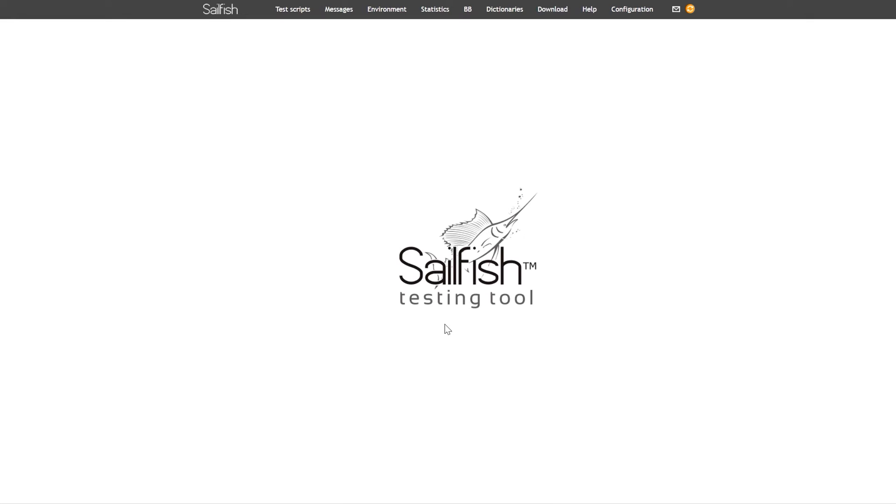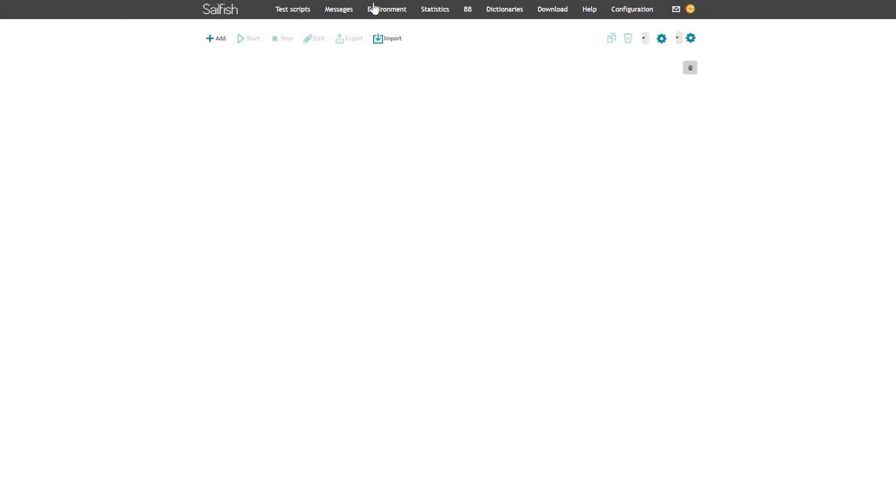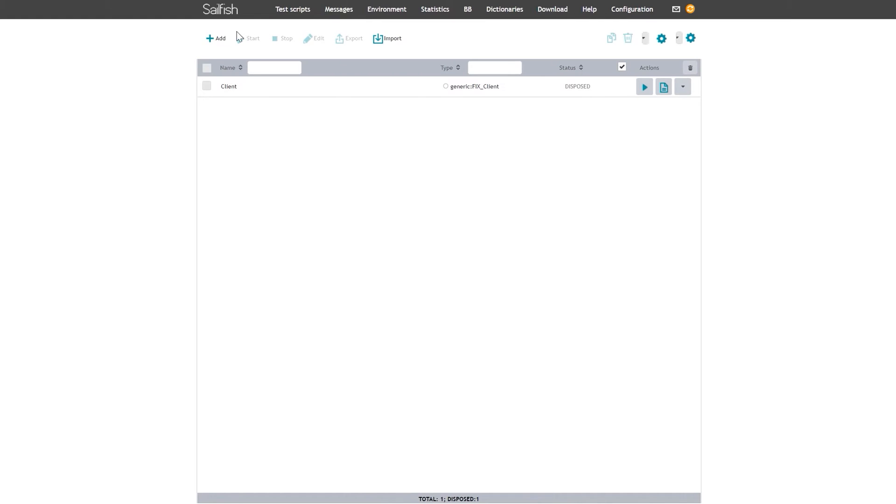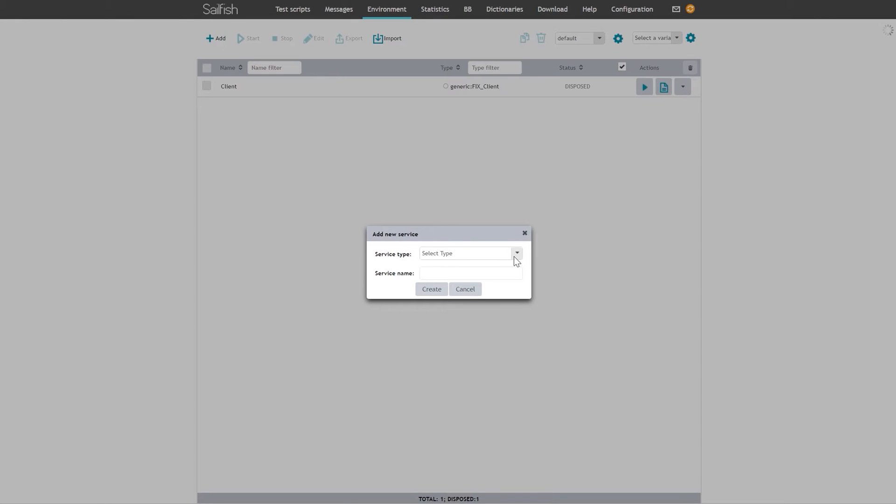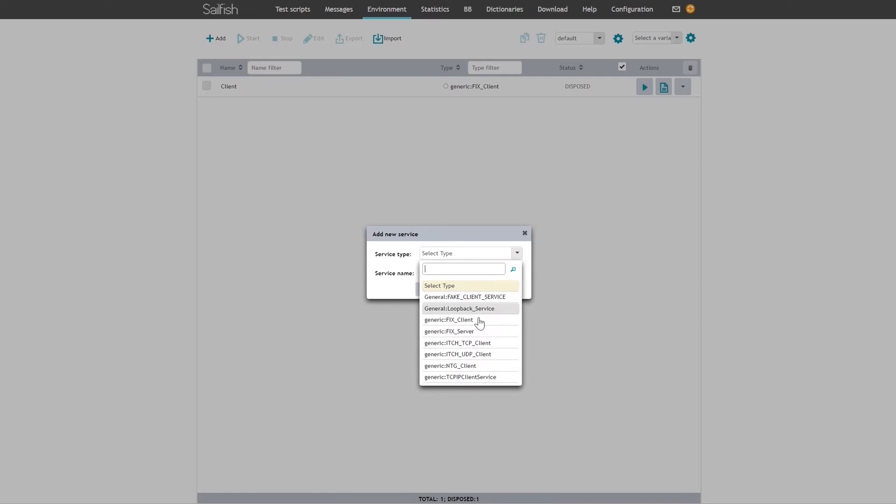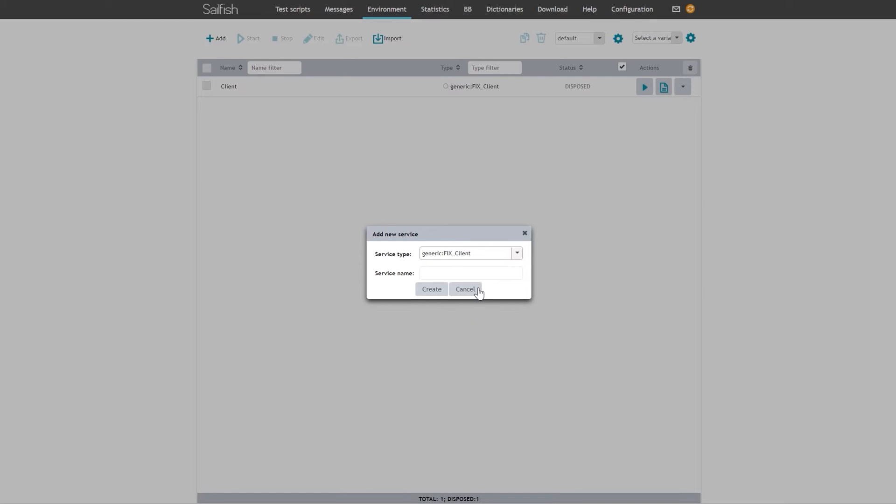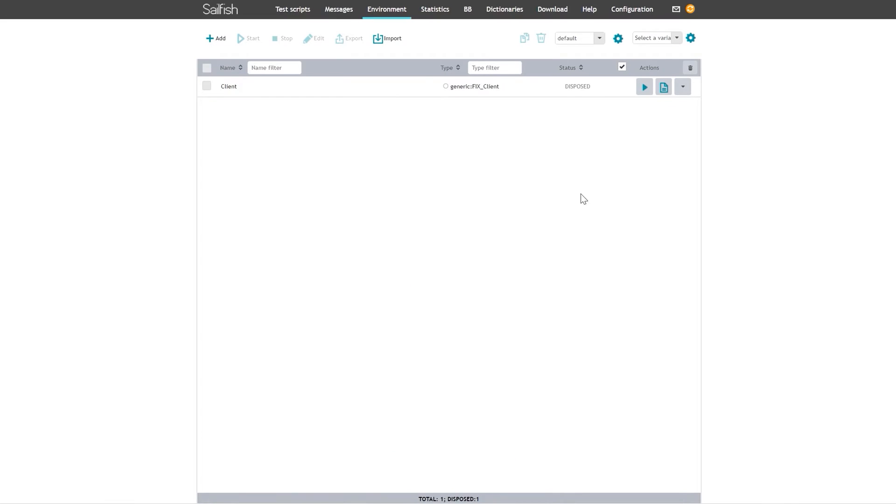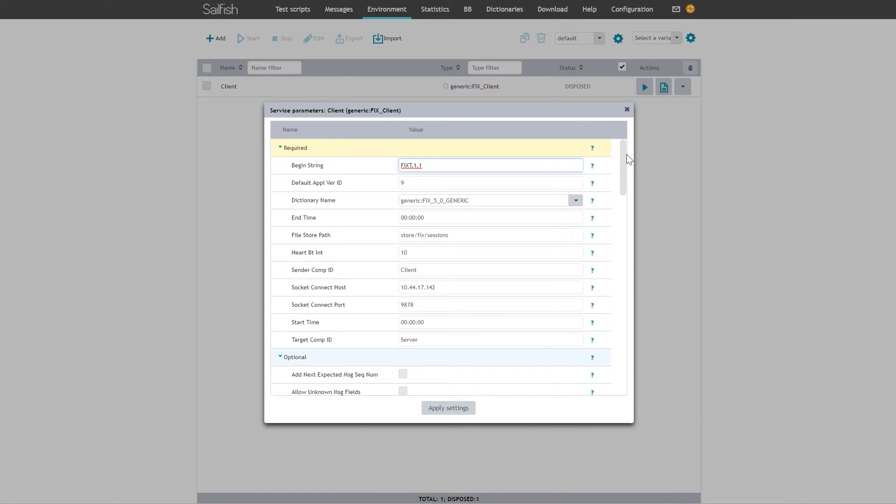First, go to the Environment tab and add a new service by selecting a service type and specifying a service name. If there is a need to verify the same business scenario on another system, it's not necessary to rebuild your test script. You can simply change the connection to the environment and run the existing script without any modifications.